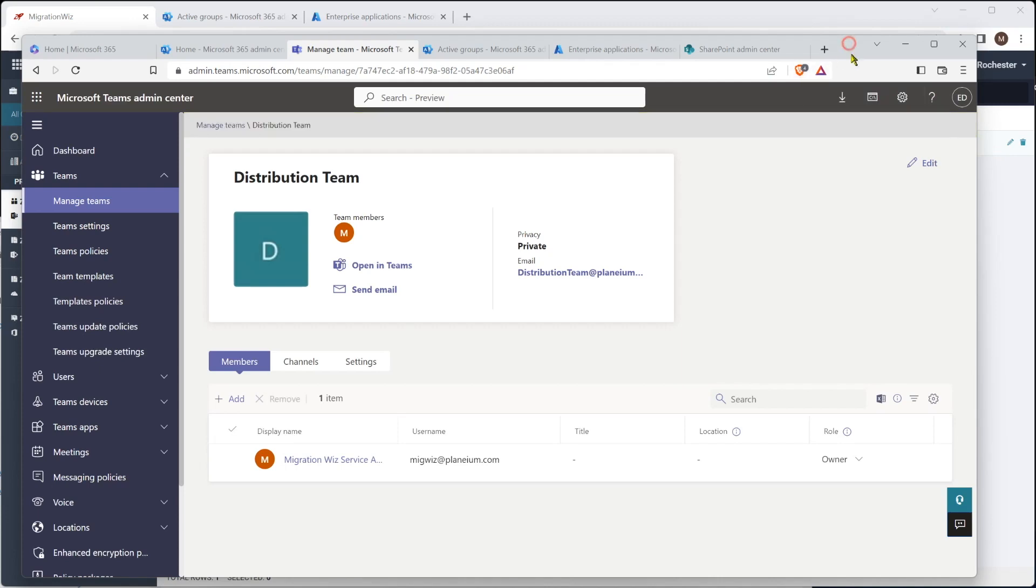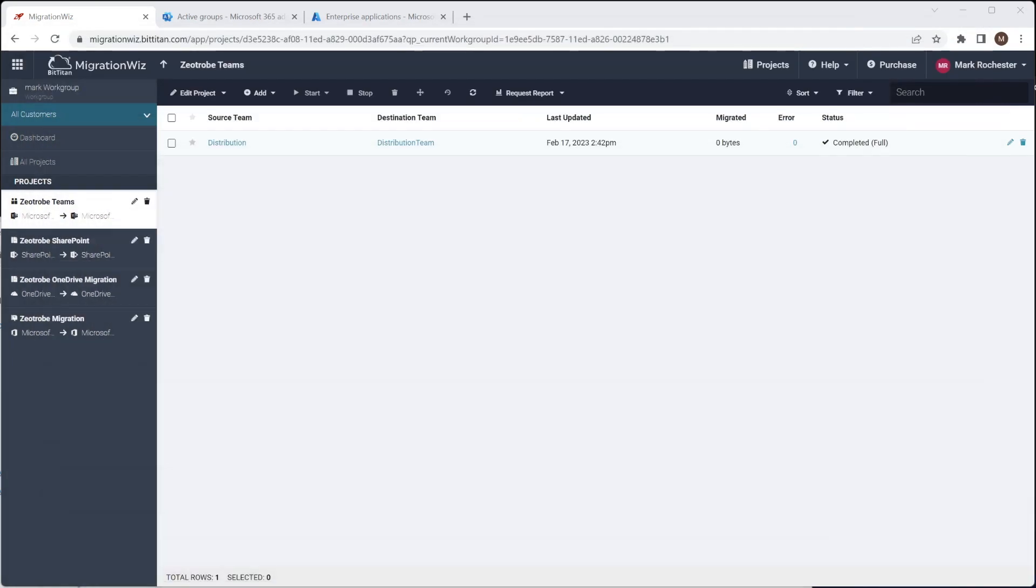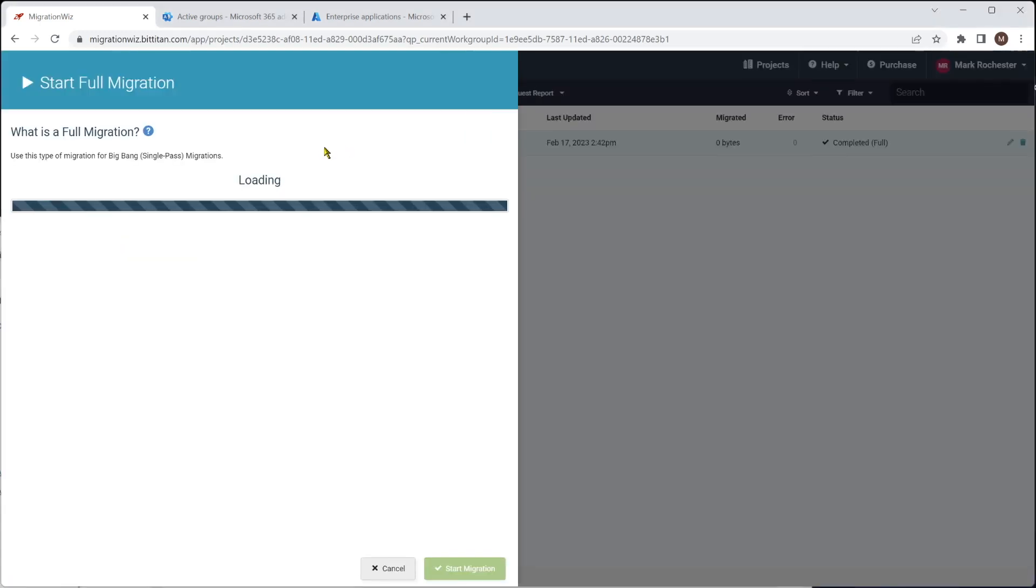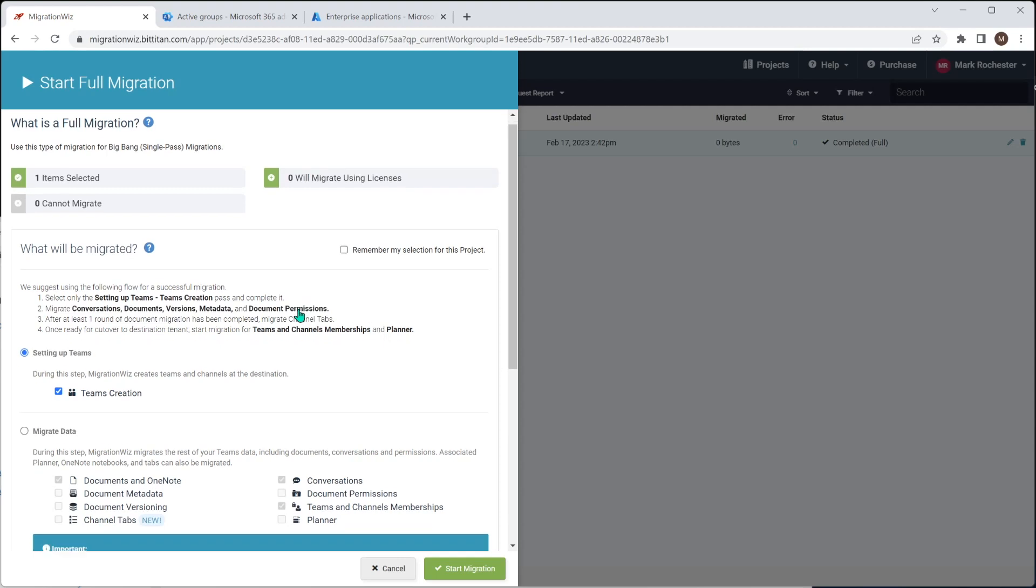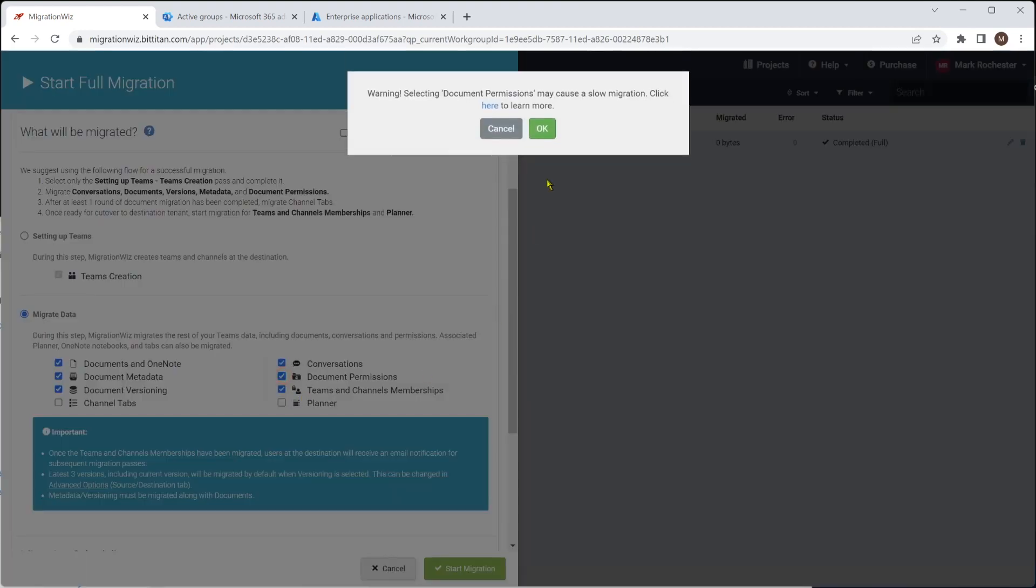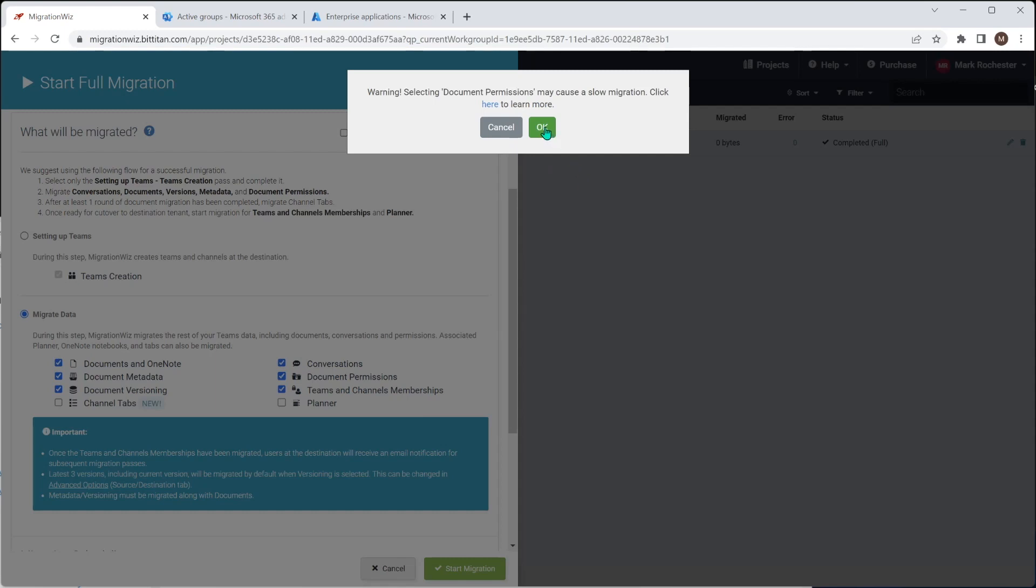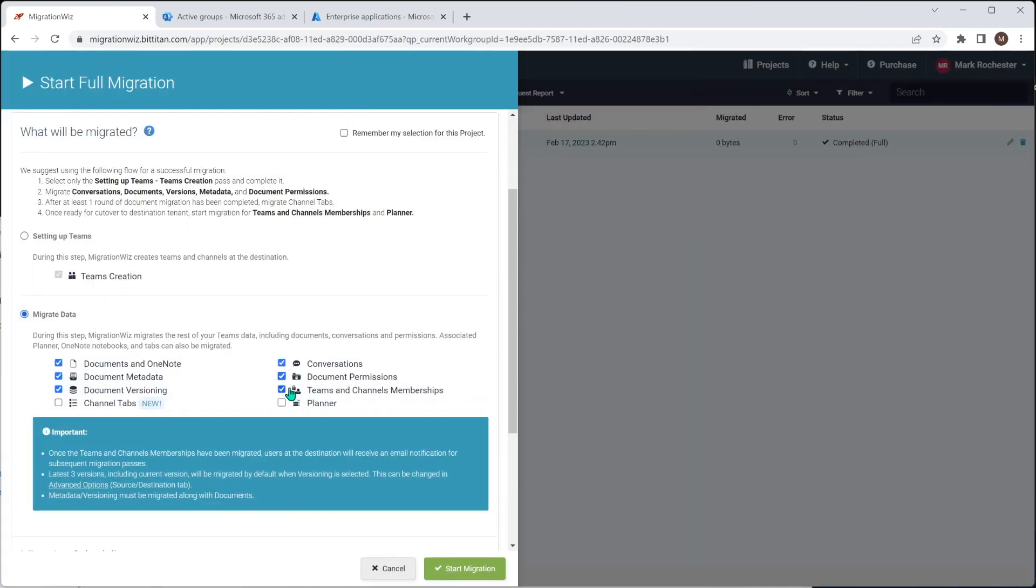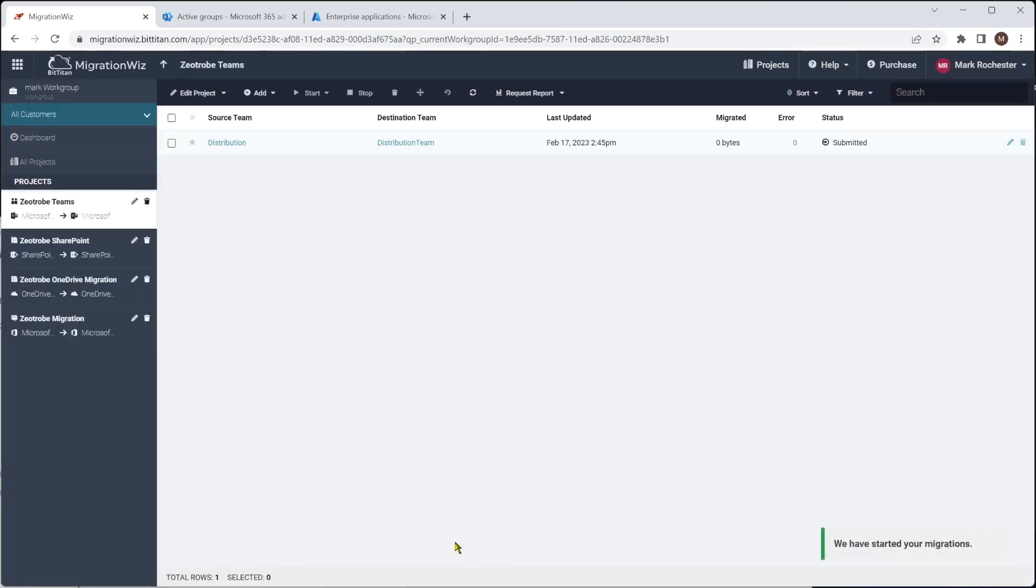But now what I want to do is just play again, and we're going to go ahead and do the migration of data between them. So we're just clicking it again and hit start for the full migration. And you can see that we are now to migrate data. Now what it's recommending is that we do conversations, documents, let's say documents there, and the versioning, any metadata, document permissions. Permissions do take a little bit longer to go. And we'll turn that off. So really what we're grabbing here is these main items. So documents, metadata, versions, document permissions, and the conversations. We'll hit start and let that run through.